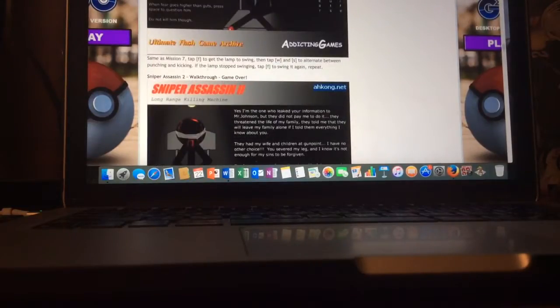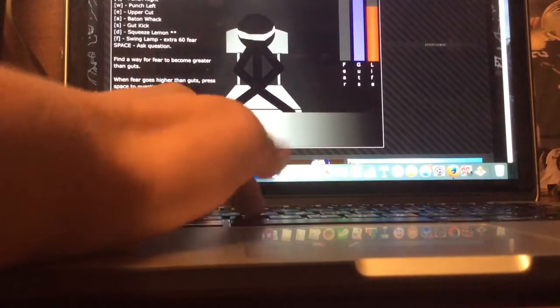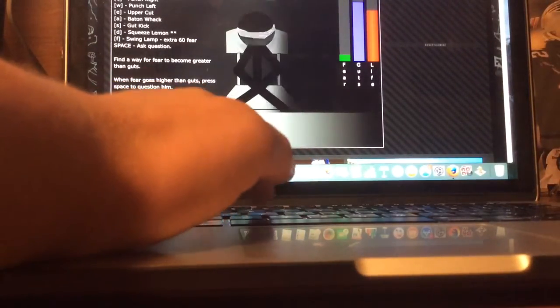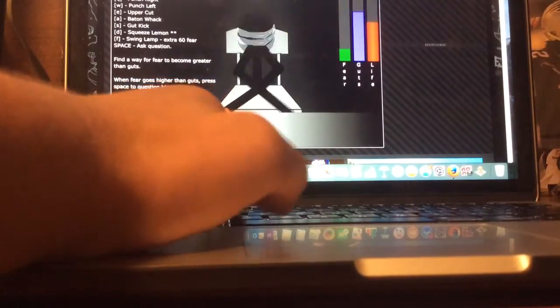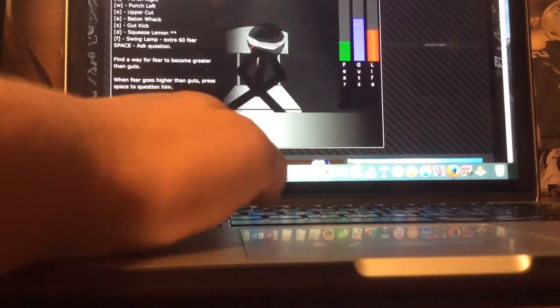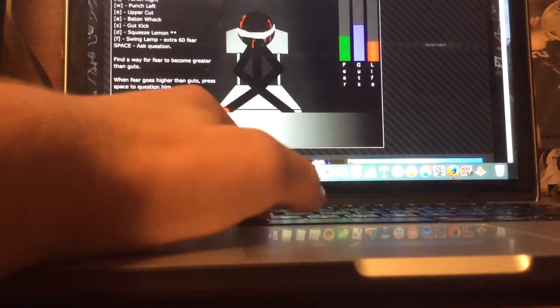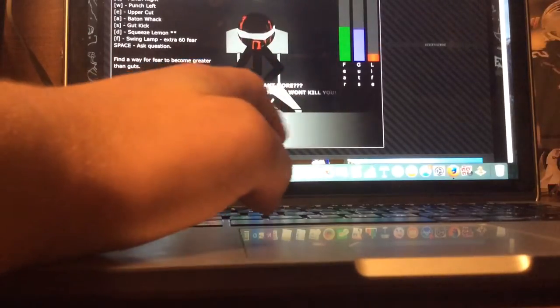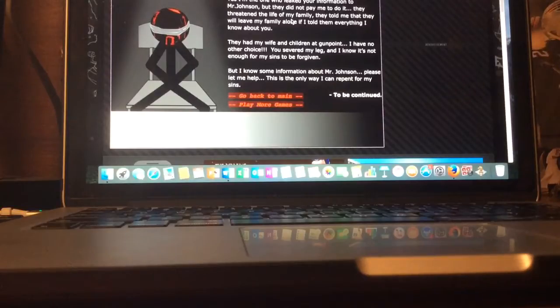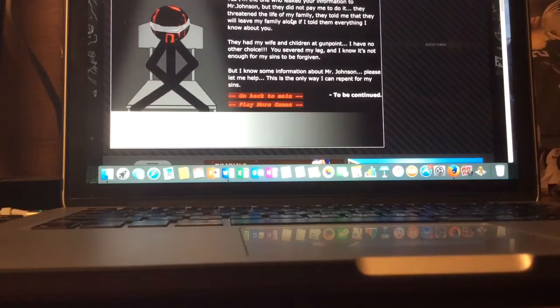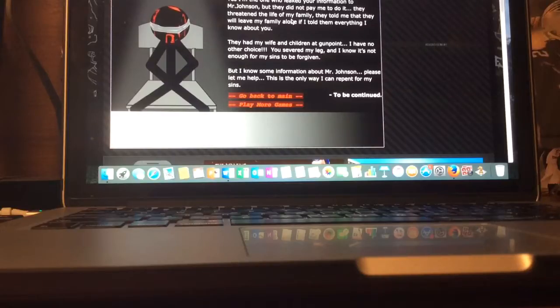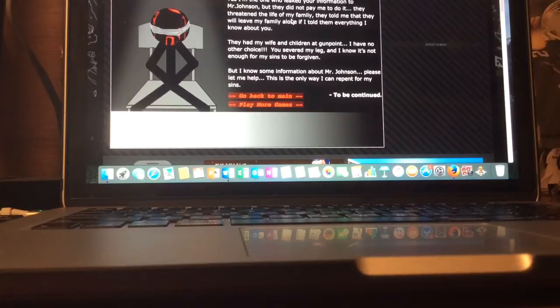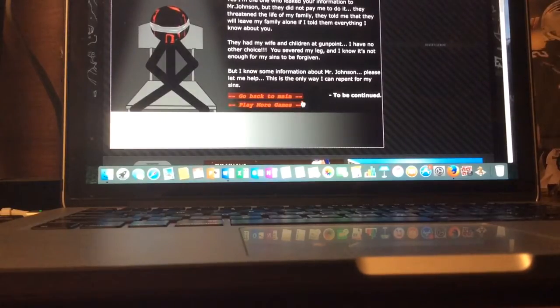Let's look at the walkthrough mission 11. Same as mission seven, tap after the thing swinging and then we'll torture him. We gotta make sure the lamp keeps swinging until his gut is lower. Yes, I'm the one who leaked your information to Mr. Johnson, but they did not pay me to do it. They threatened my family. They told me that they will leave my family alone if I told them everything. I had no other choice. I know it's not enough for my sins to be forgiven, but please let me help. This is the only way I can repent for my sins. To be continued.